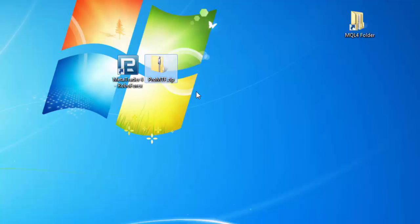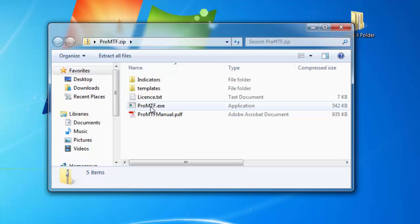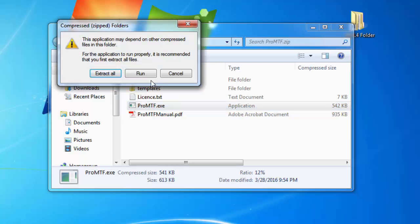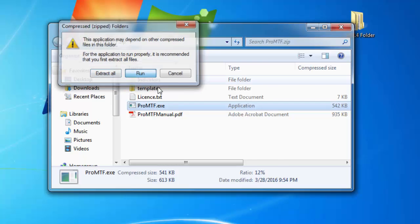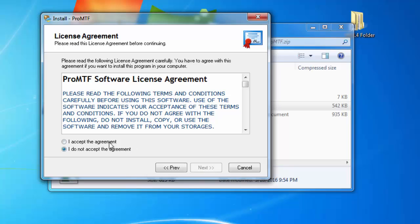Here I have my archive with ProMTF. I'll open it, double click on the installer, click run and follow the wizard, click next, and accept the agreement.